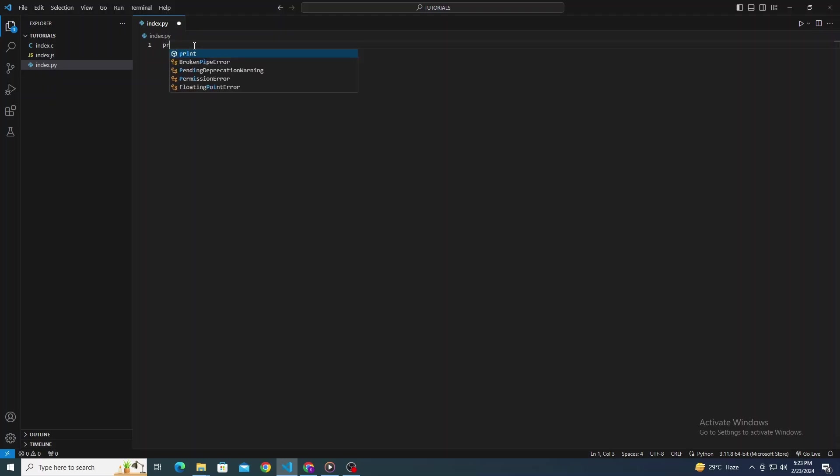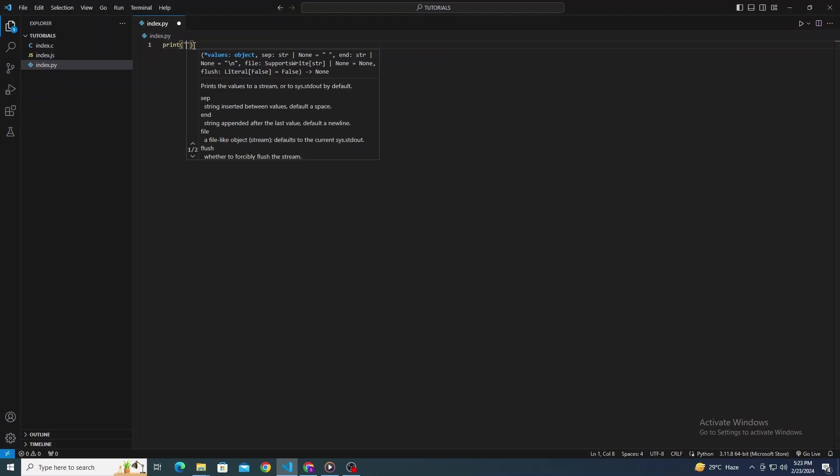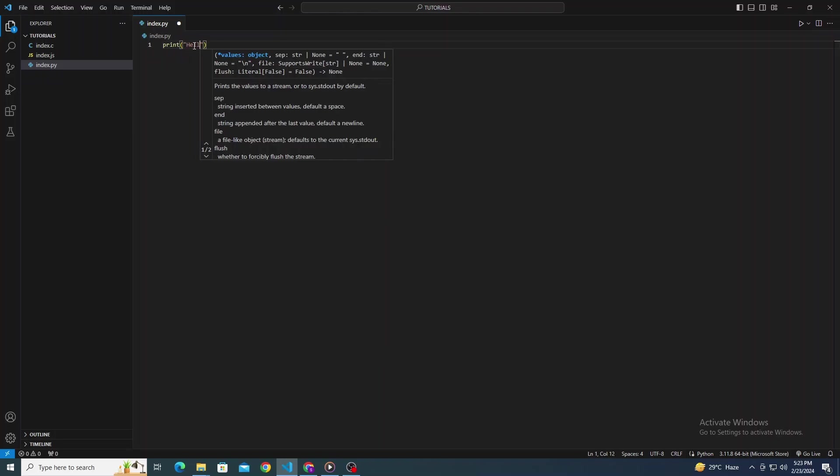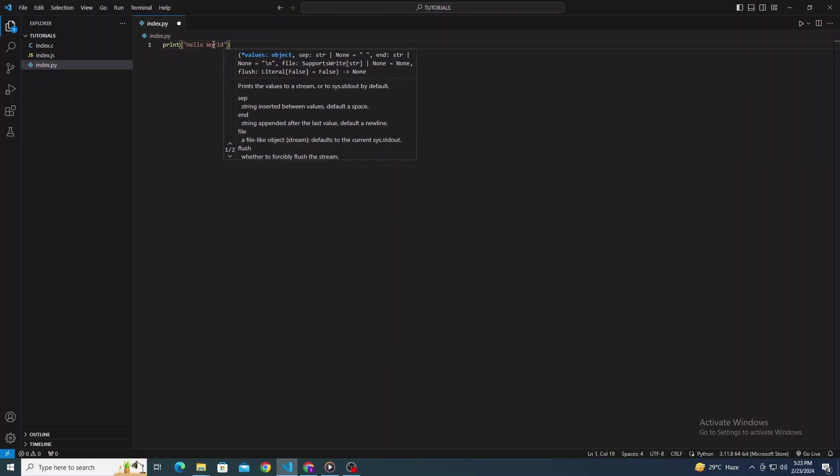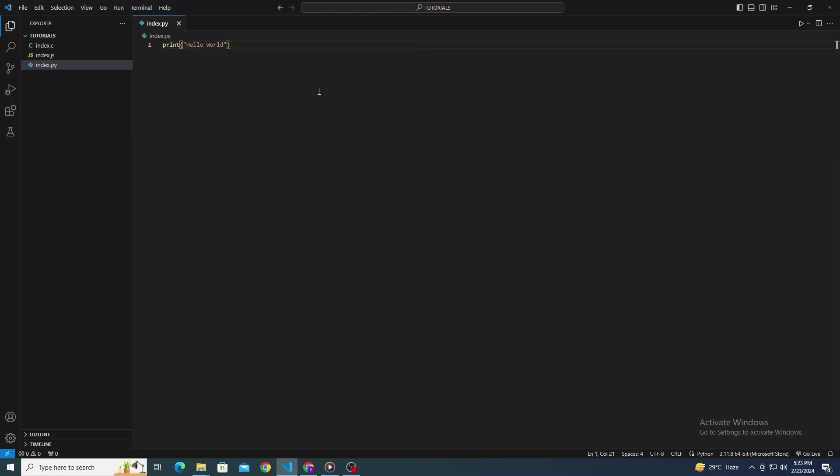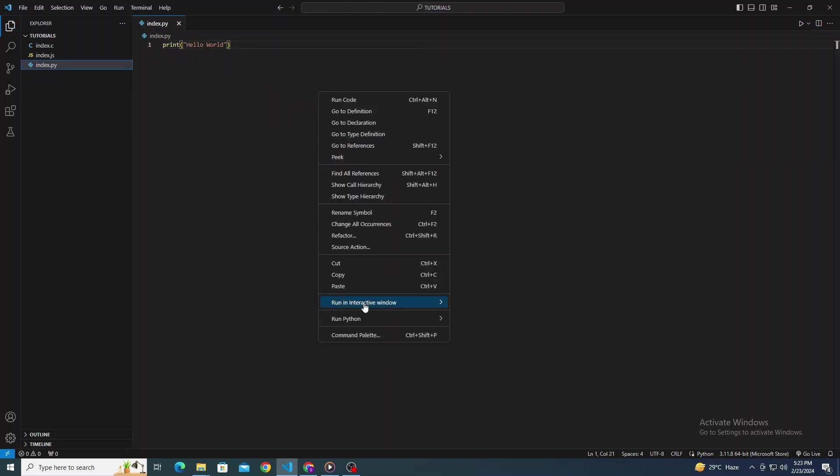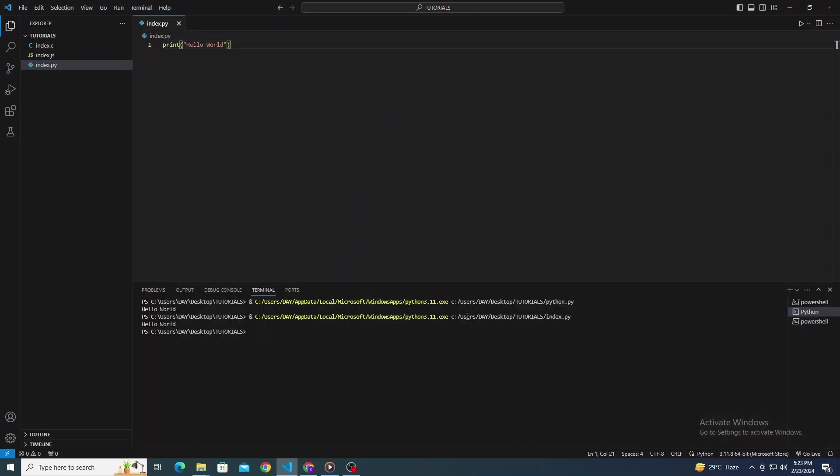Once your code and necessary extensions are in place, it's time to run your code. You can do this in a couple of ways. The simplest one is to right-click on your code in the editor and select Run Code if you have the Code Runner extension installed. It's a versatile extension that supports a range of programming languages.